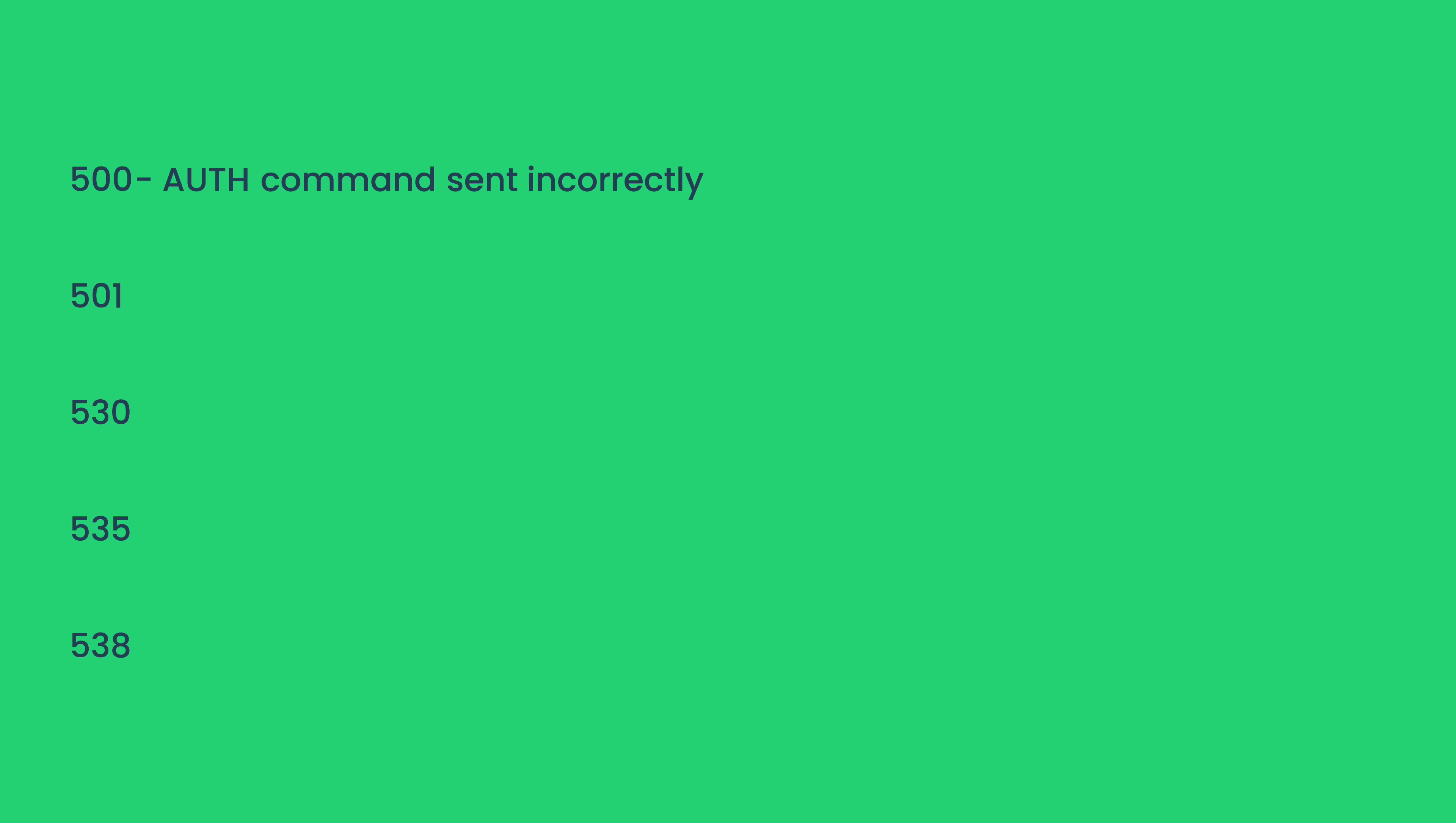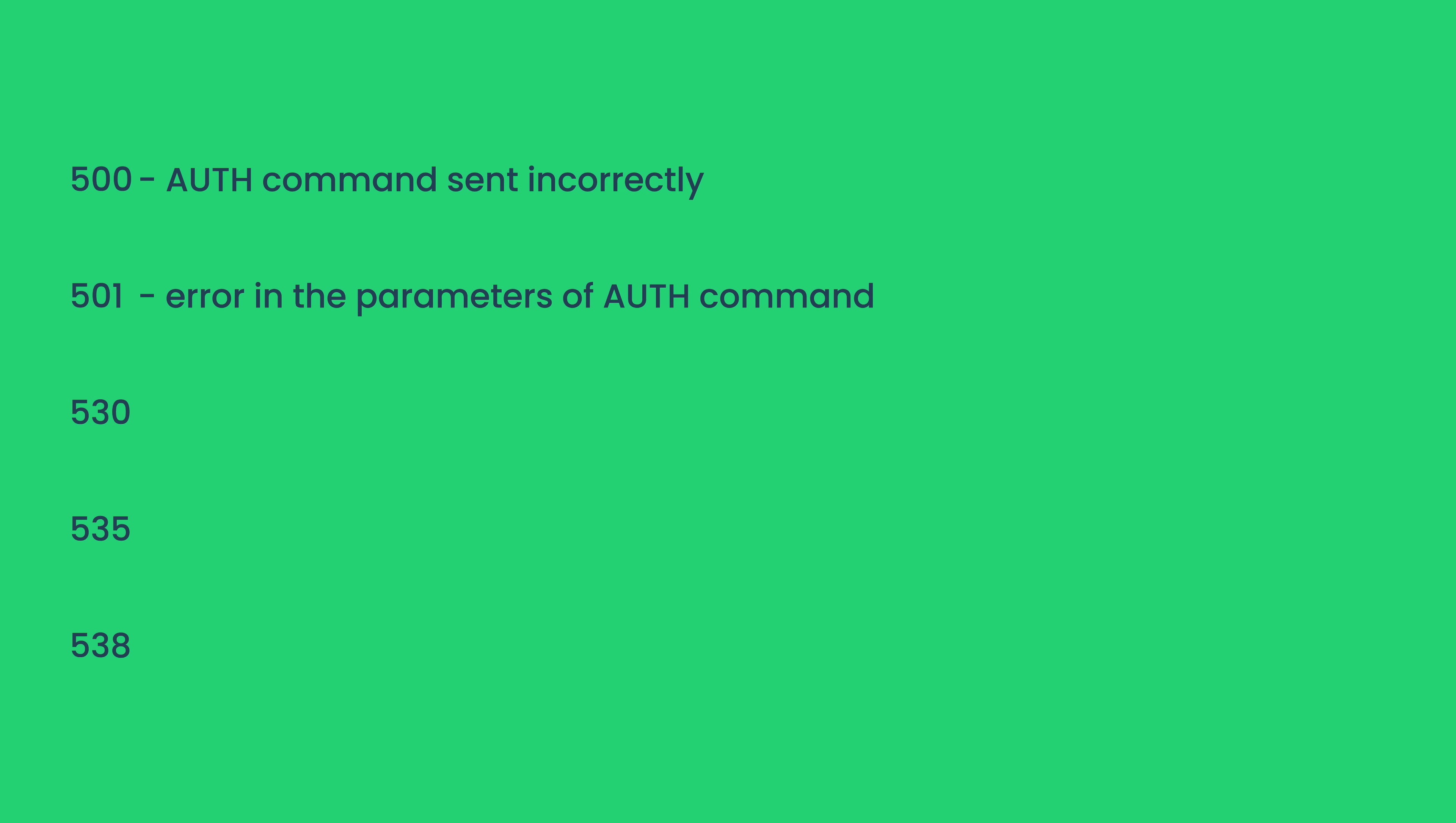The most prominent codes in this category are Code 500, which tells the user that the auth command was sent incorrectly but without providing specific details. Code 501, which specifies that there is an error in the parameters of the auth command, such as the format of the username or password.